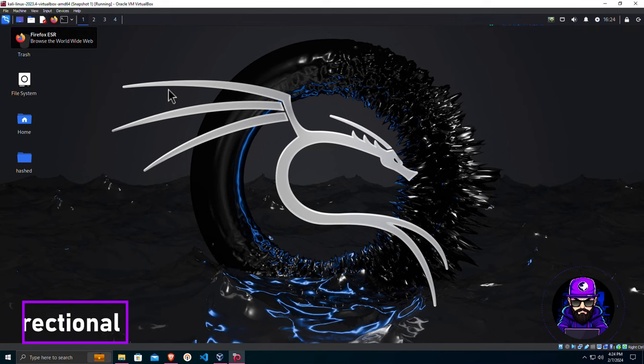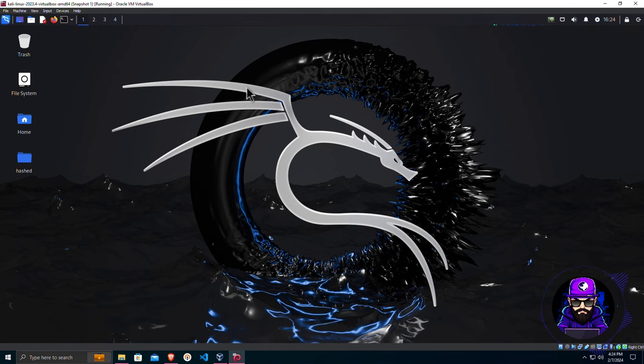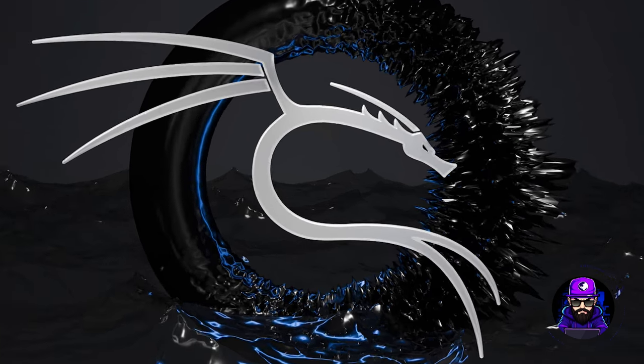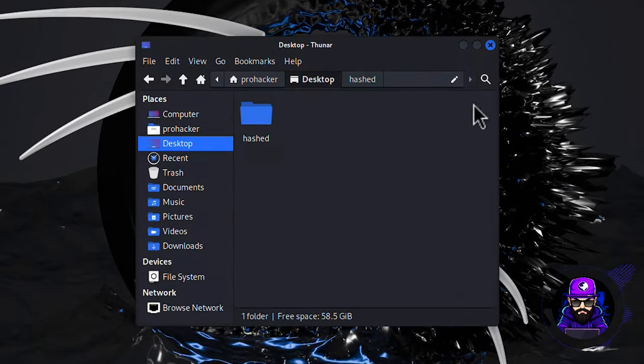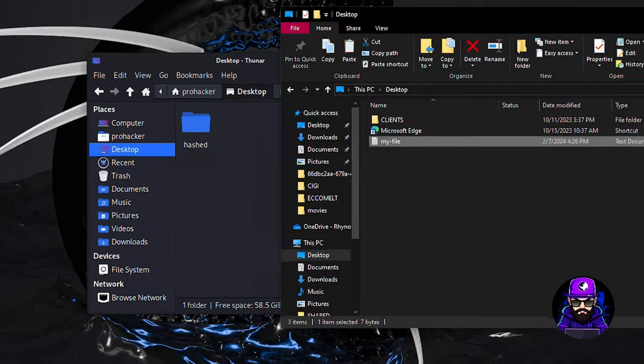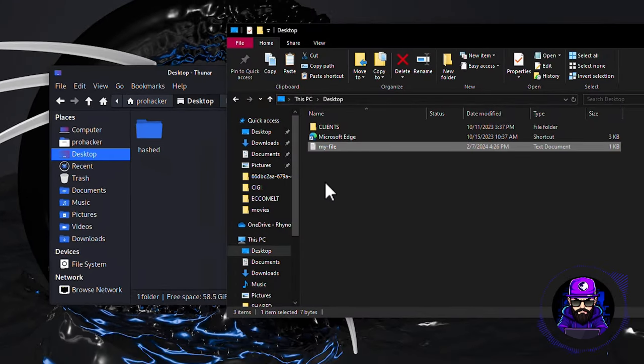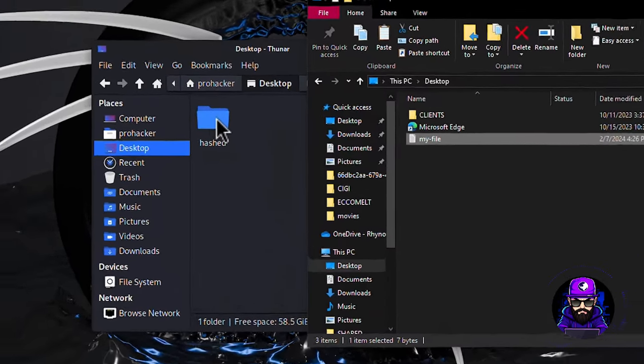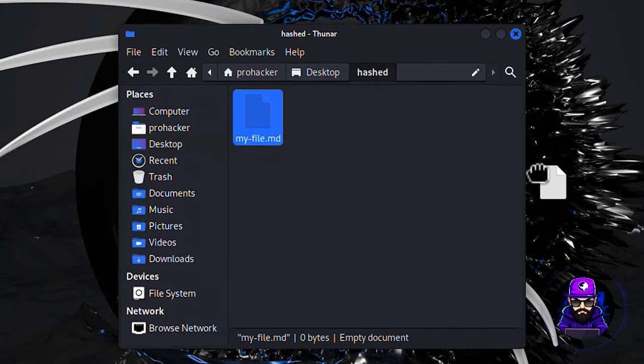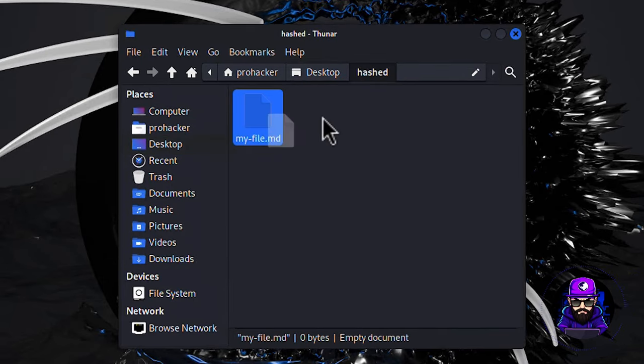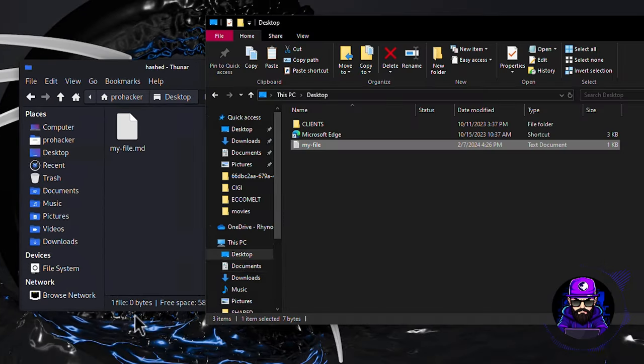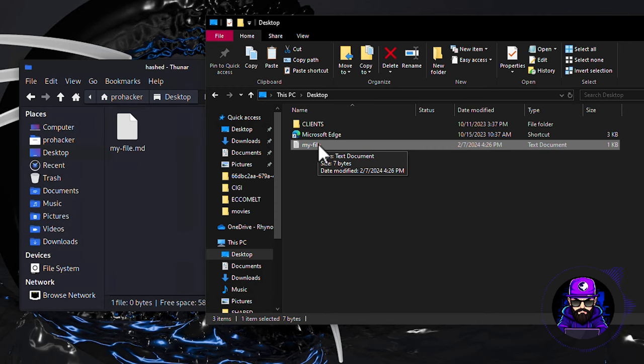Voila, you're now a digital wizard, effortlessly teleporting files between your virtual and physical realms. Why not give this newfound power a whirl? Try pulling a file from your host machine into the vast expanse of your Kali Linux desktop. Witness the simplicity and efficiency of transferring files sans the hassle of additional software. This, my friend, is the epitome of hacking convenience.